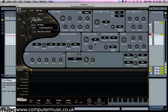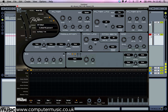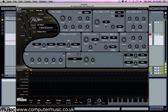Turn up all the volume and decay faders in the top left-hand corner, and set the decay, release and pan knobs in the amp panel to 12 o'clock. Turn the volume knob in the panel up to 8.